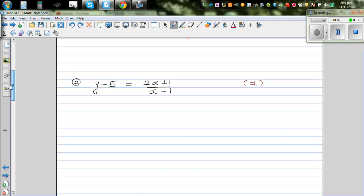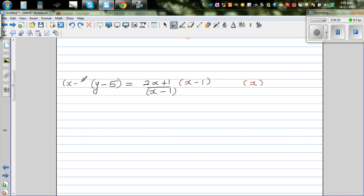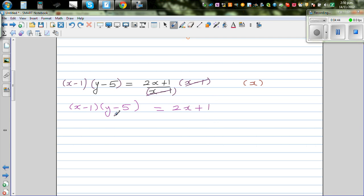Let's look at the next question: y minus 5 is equal to 2x plus 1 over x minus 1. I want to get rid of this x minus 1, so I'm going to multiply both sides by x minus 1. This and this gets cancelled, so you're left with x minus 1 times y minus 5 is equal to 2x plus 1. Now you have to expand this using the FOIL method: xy minus 5x minus y plus 5 is equal to 2x plus 1.